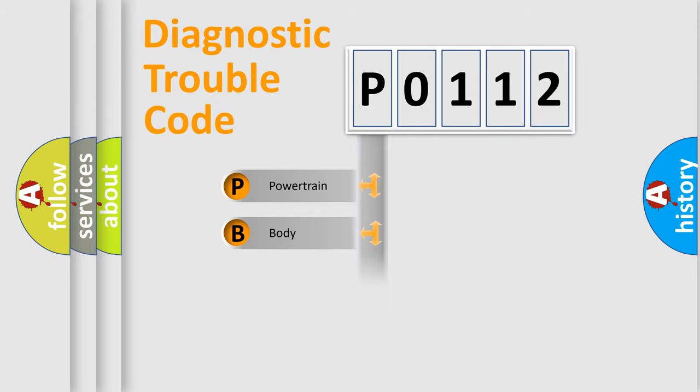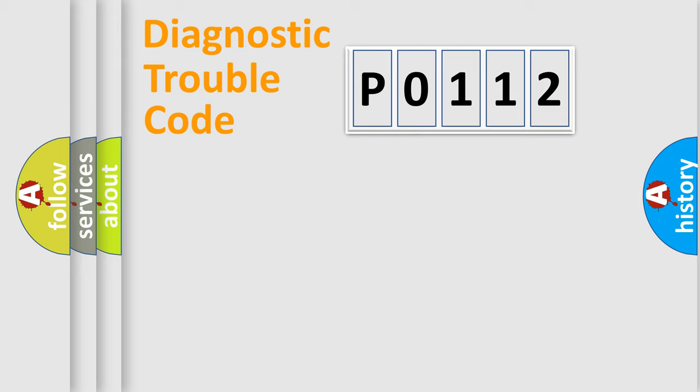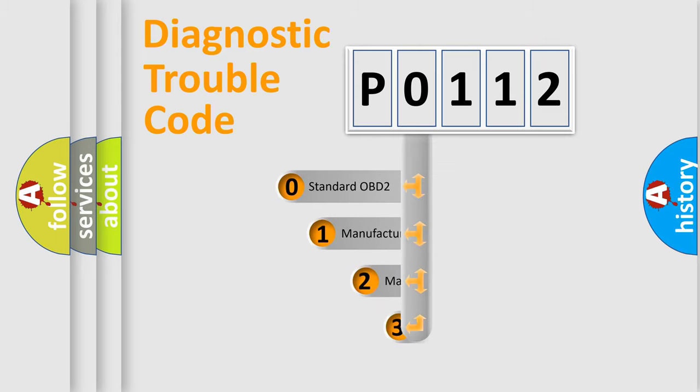Powertrain, Body, Chassis, Network. This distribution is defined in the first character code.